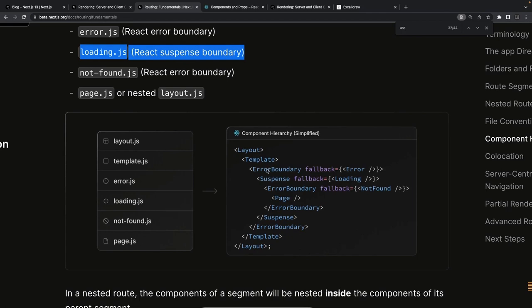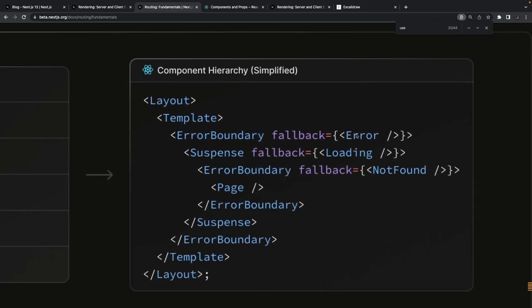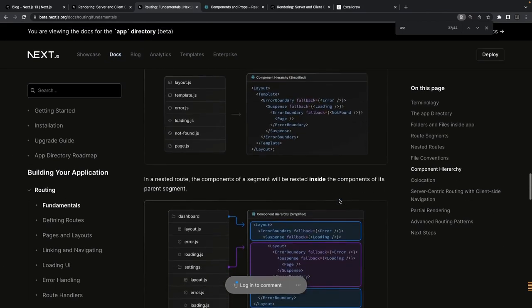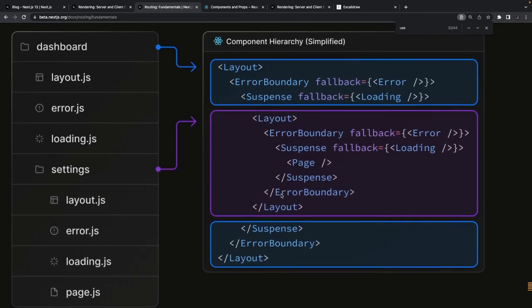error.js sets up a React error boundary, and loading.js works with Suspense. In the root layout, you create an error boundary that falls back to the error component — if any error occurs inside children, it renders the error page. With Suspense, if there's an async task happening you can render a fallback to the loading component. Not-found also works similarly. You can nest error boundaries — this is really nicely documented.